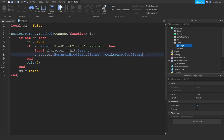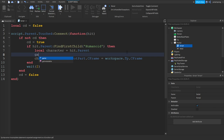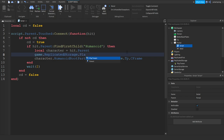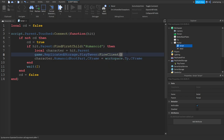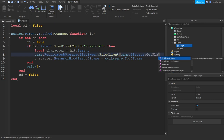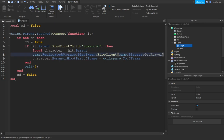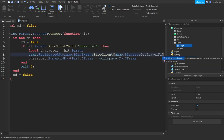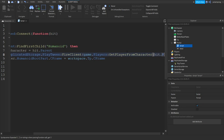Now before we teleport the player, we want to fire the RemoteEvent that we just added. So: game.ReplicatedStorage.PlayTween:FireClient and we send the player.